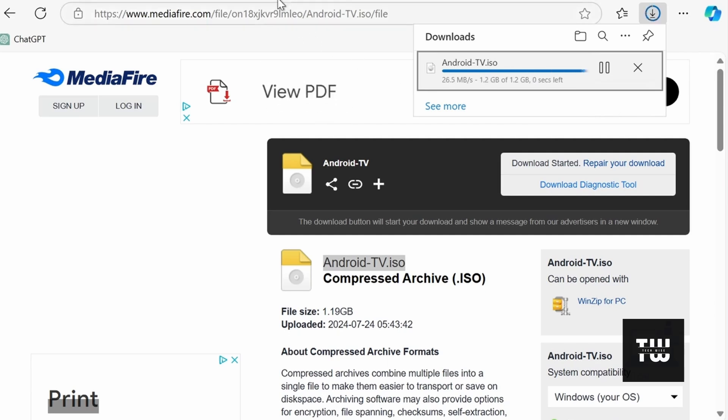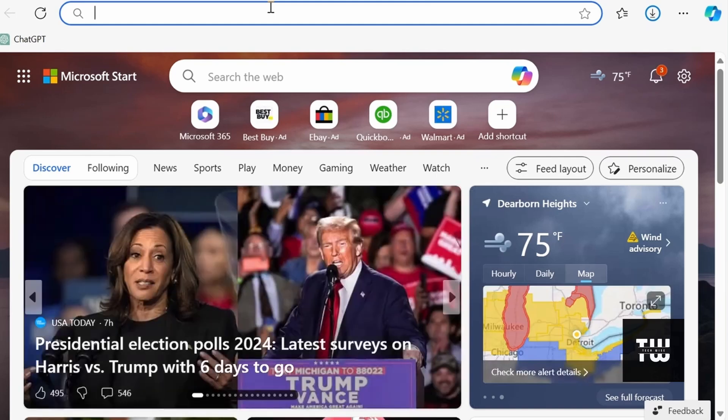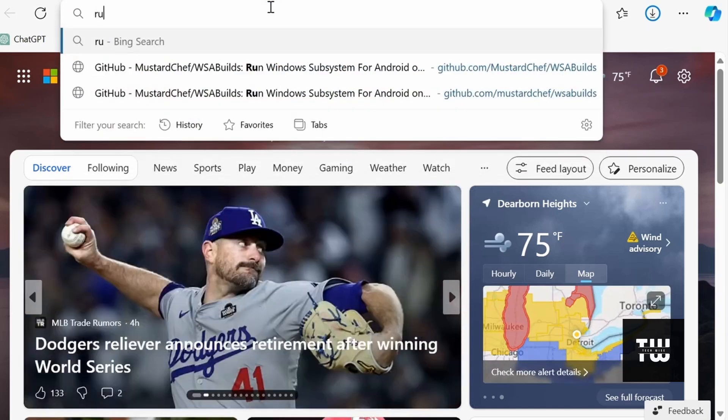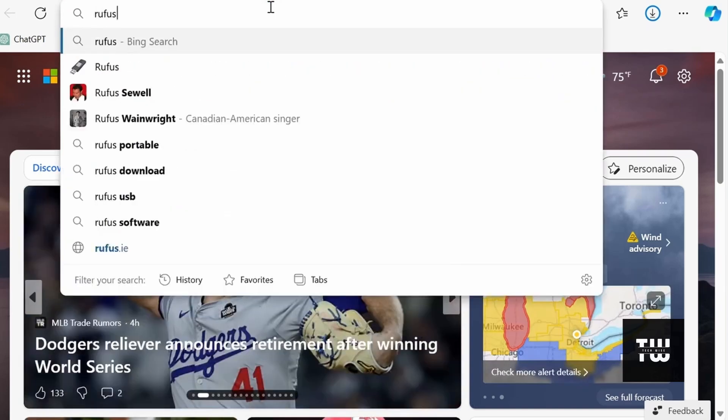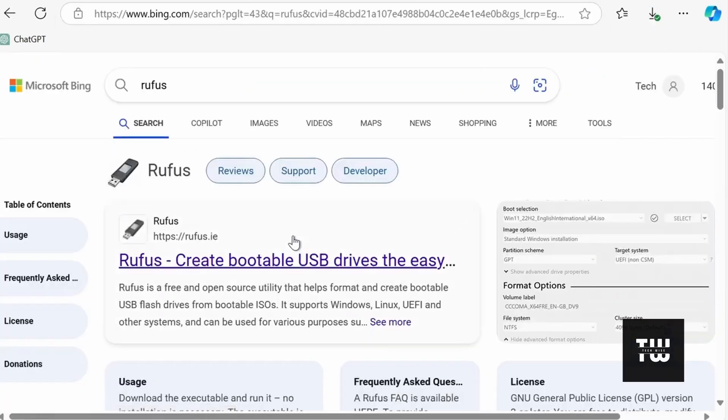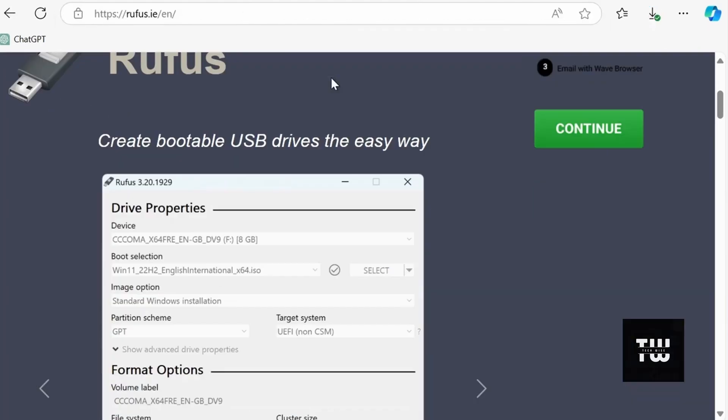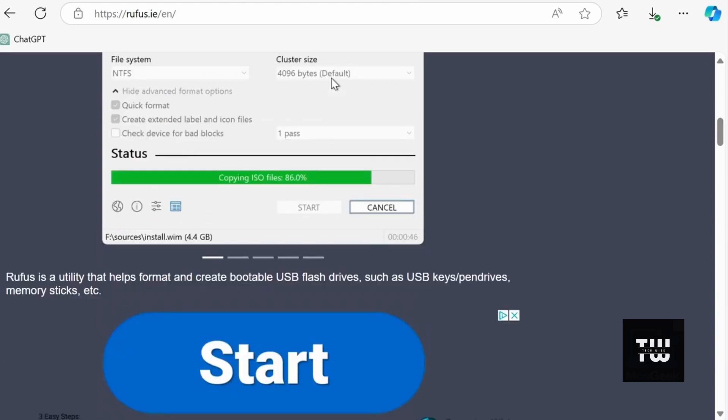Next, we'll need a tool called Rufus to create our bootable USB drive. So let's download Rufus from its official website.